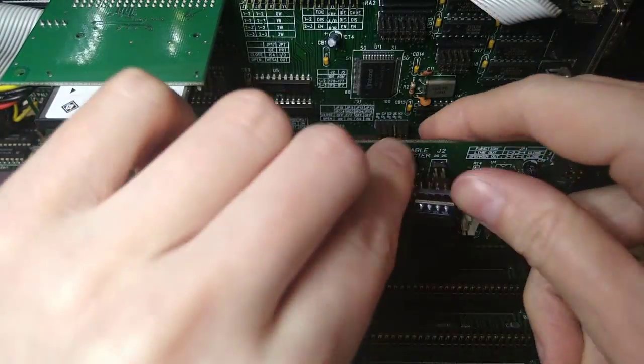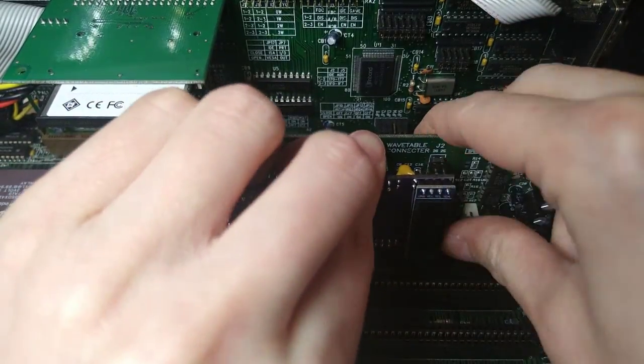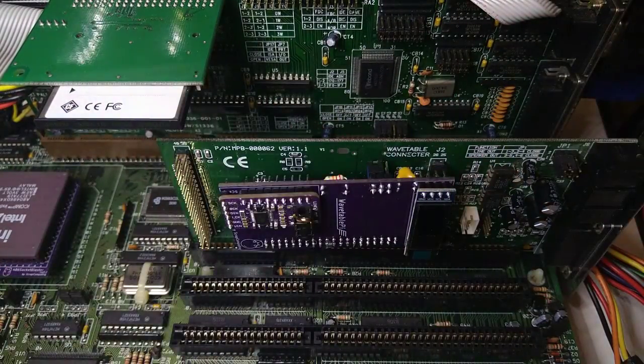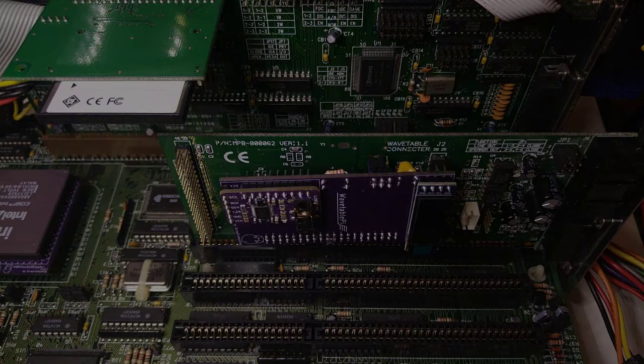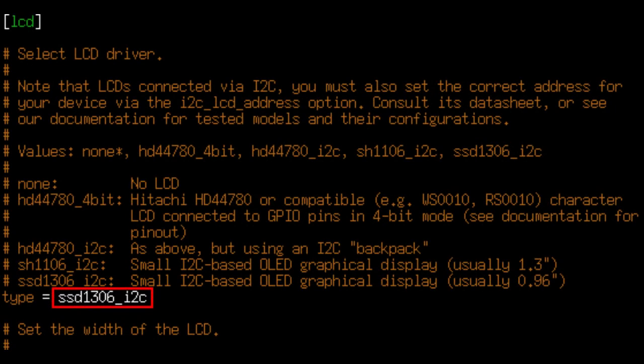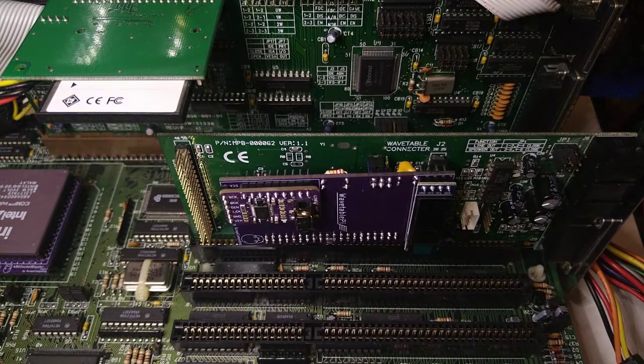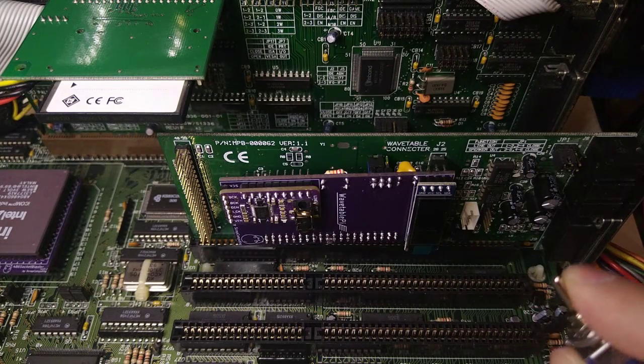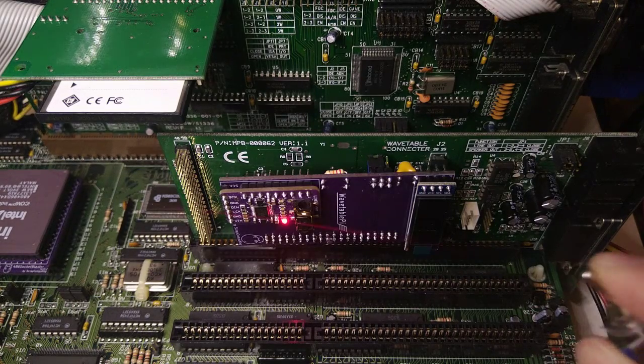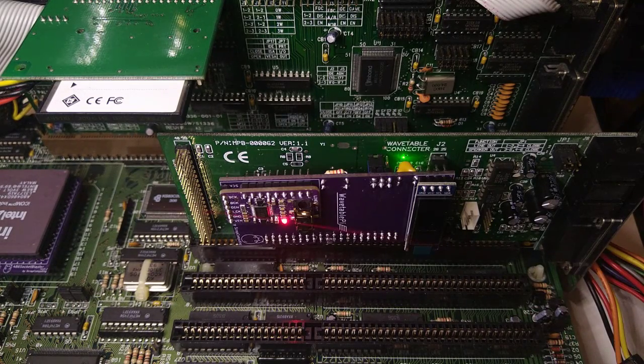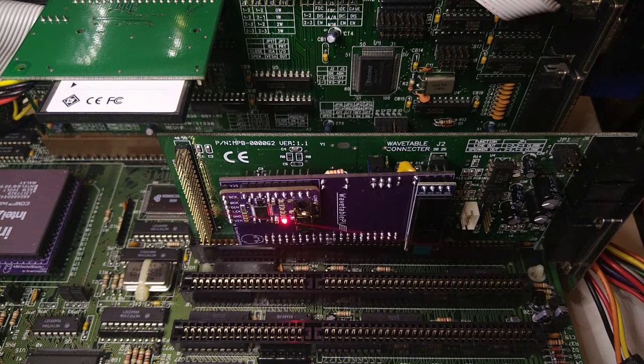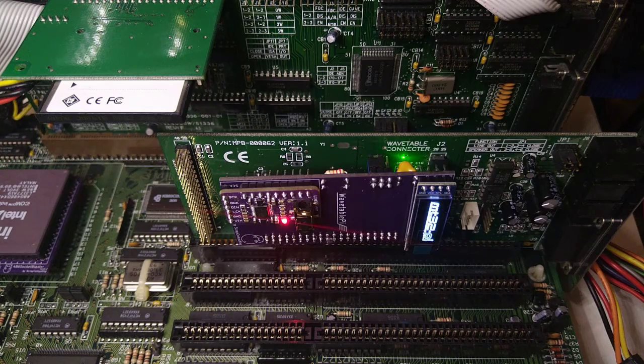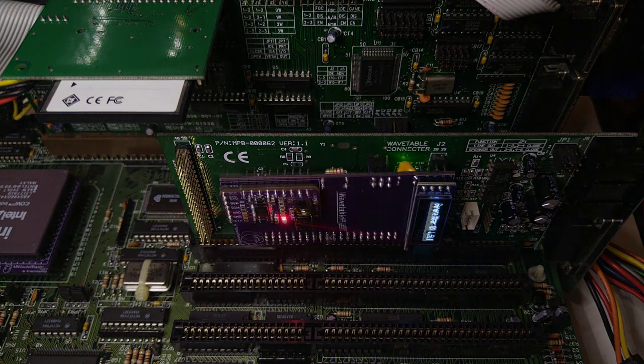For the display to work, we once again need to update the configuration file. Nice, it works perfectly.